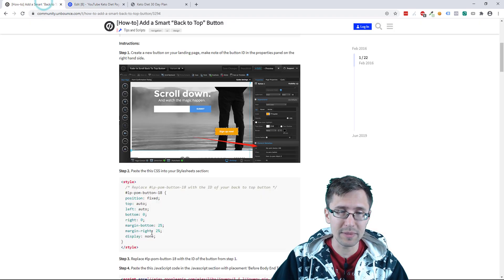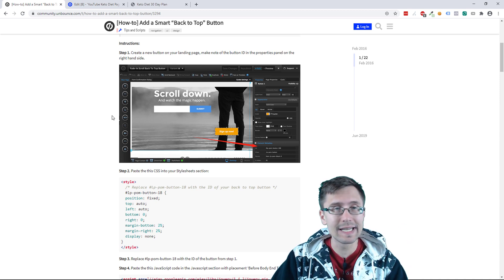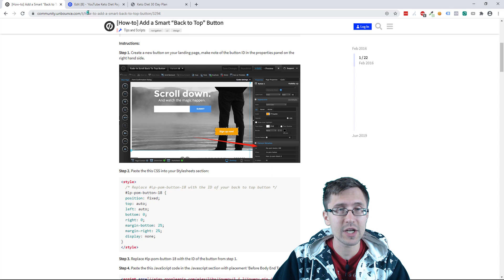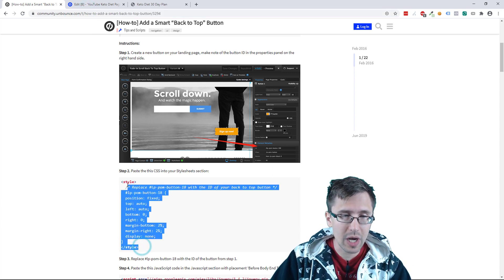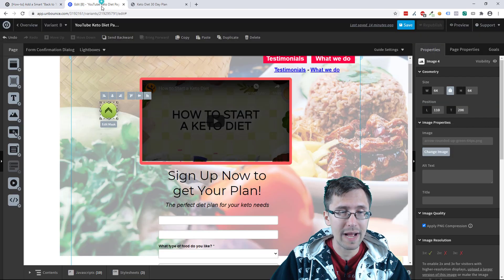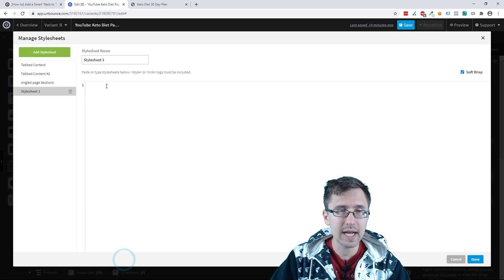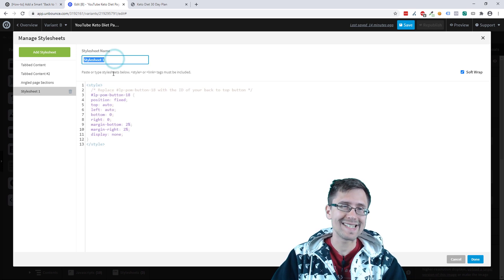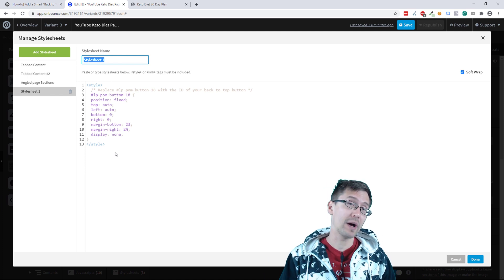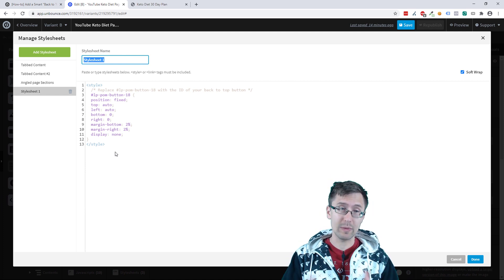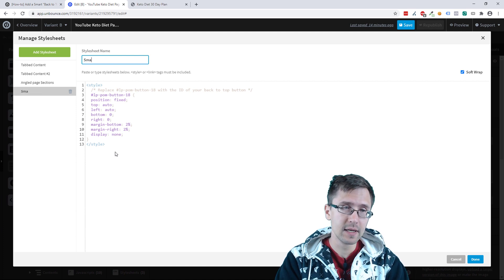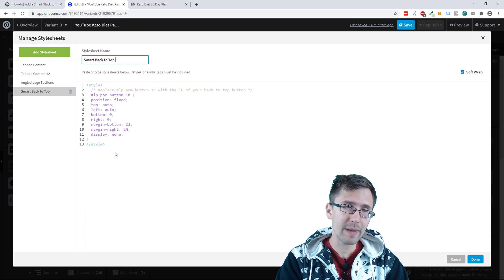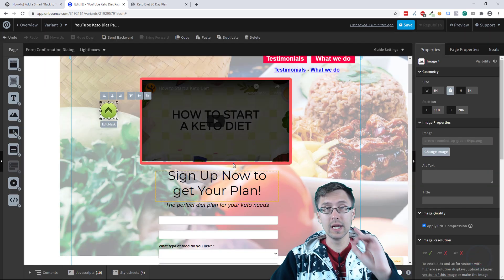Next, what we're going to do is grab this code here. So go to the website that I'm going to link. It's community.unbounce.com slash how to add a smart button. Again, I'll link it in the description. We're going to copy this, go back to our Unbounce, open a style sheet, and add a new style sheet. We're going to put it here. And let's name this because we have a few other style sheets from other projects that we did. Check out my Unbounce playlist to see what those are. We did a bunch of cool little things. But let's name this smart back to top button.